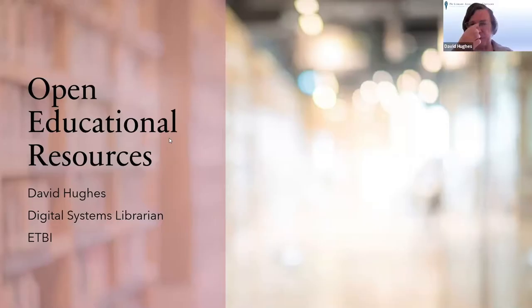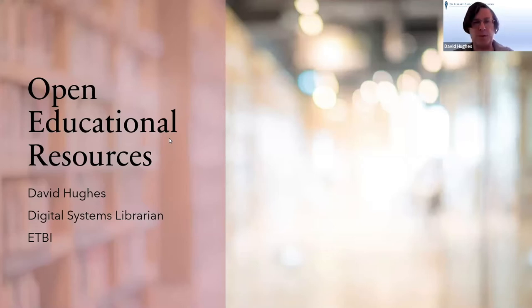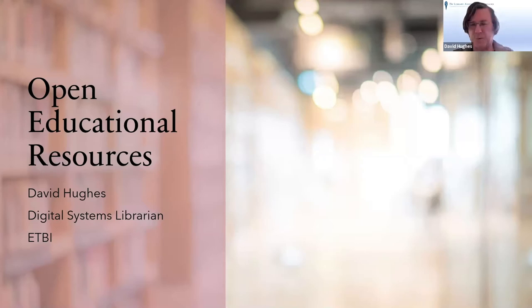I need slides because I open my mouth and my brains fall out, so I need some structure. My brains are still going to fall out, but at least they'll fall out in a more structural fashion. I'm going to talk about open educational resources for the next five to seven minutes, and there's so much I could say about them, but I'm going to have to rush through.